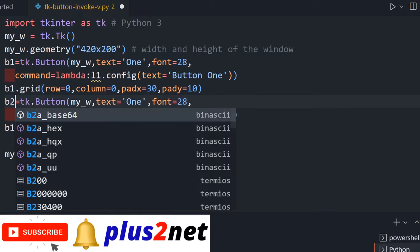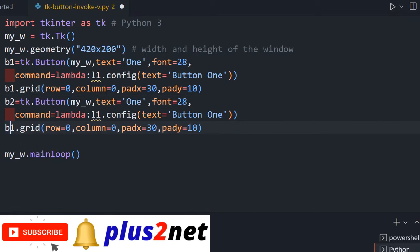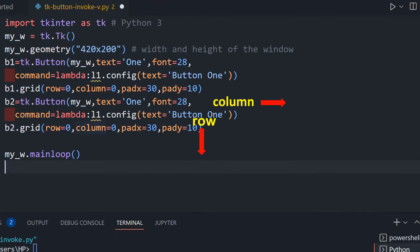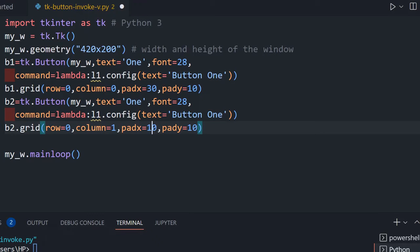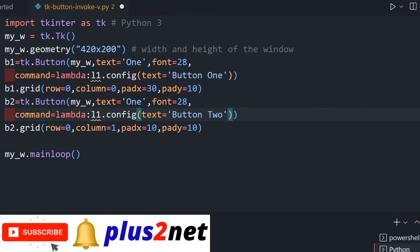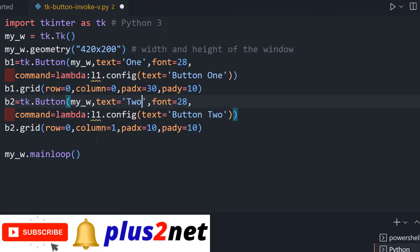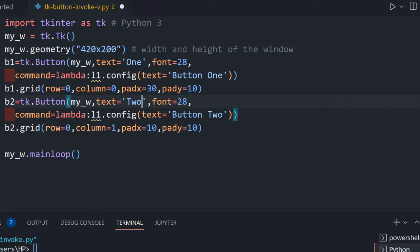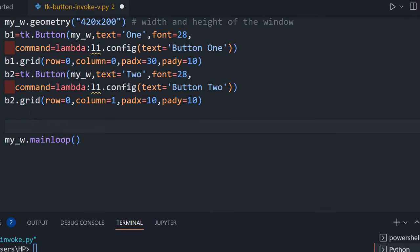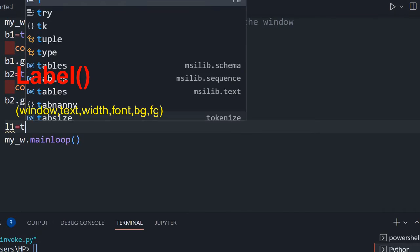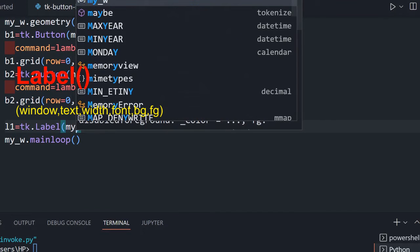For button two we change it to b2, and place it at column=1. We reduce the padx slightly since that gap is not required. In the config we change the text to 'button two' and update the label text to 'two' to reflect the second button. These are the changes made for button two.